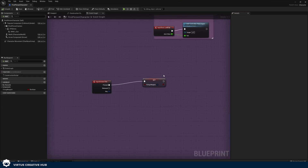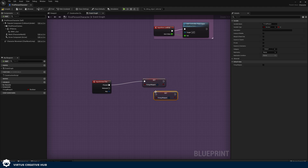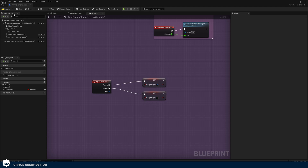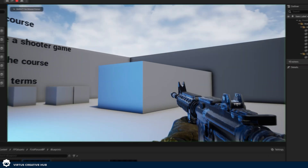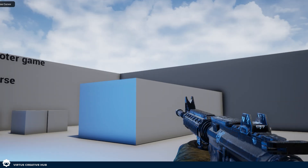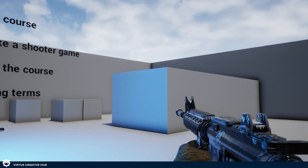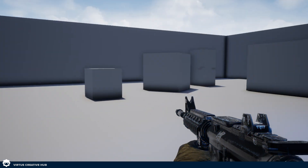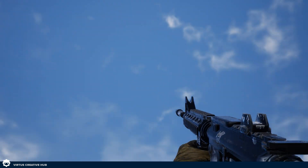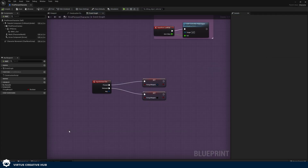We also need to handle when we stop shooting — when we're no longer holding down left click, we tell it to stop firing the weapon. We don't have any reloading mechanics yet, but for now: hold down left click and he shoots; let go and it stops shooting. We can run around, we can shoot, and it's all starting to come together.